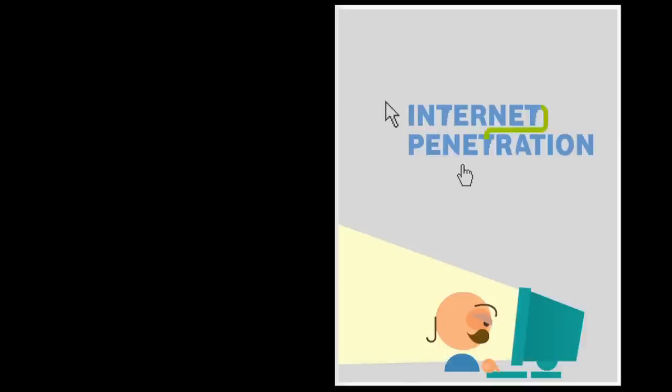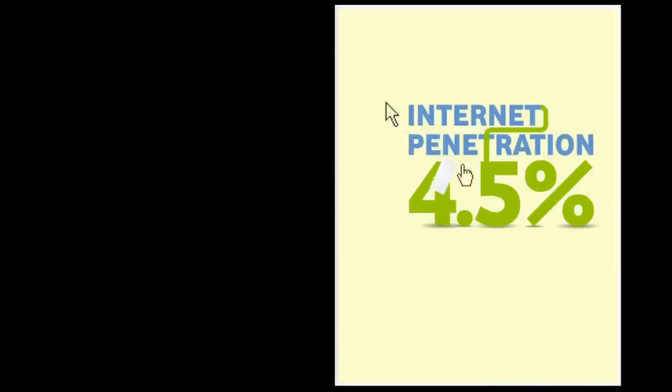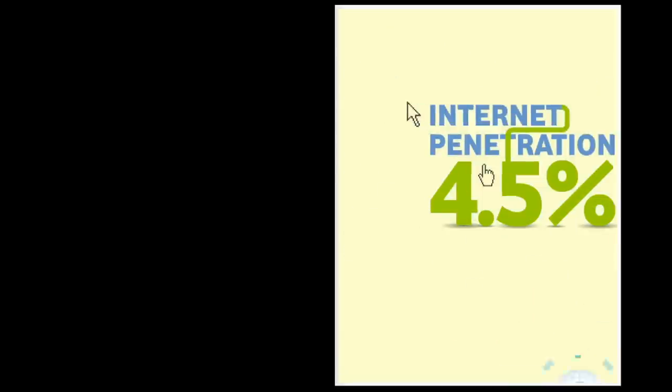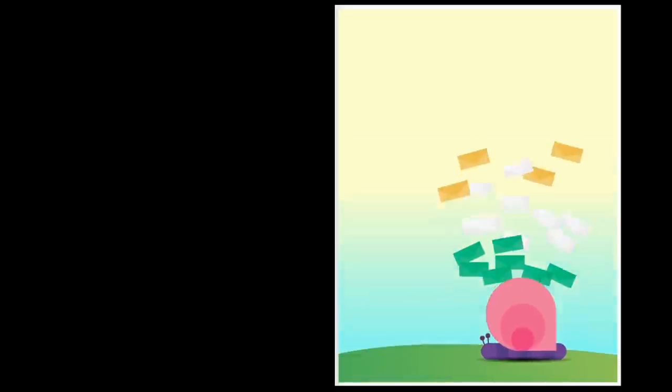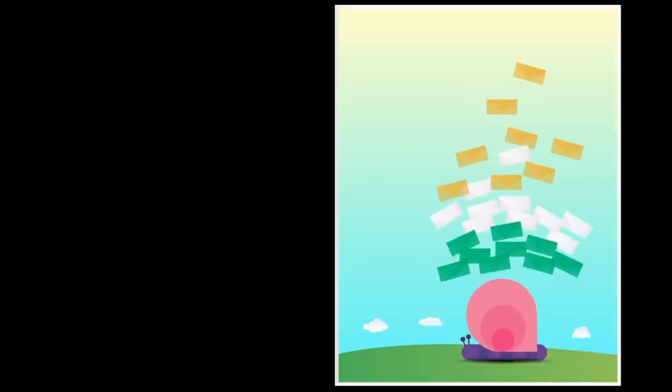India has over a billion people, but only 4.5% have access to the internet. So while the rest of the world has switched to emails and e-bills, India still relies heavily on good old snail mail.